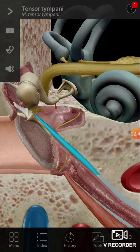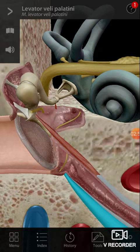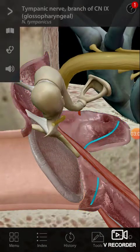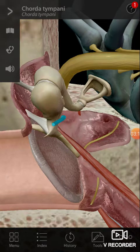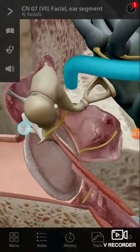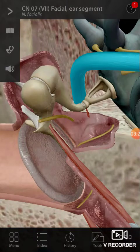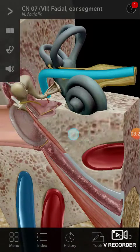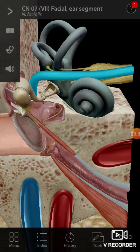So the two muscles you saw were the tensor tympani muscle and the stapedius muscle. There is one more muscle here — that is the levator veli palatini. The tympanic nerve is a branch of the glossopharyngeal nerve, and this is the chorda tympani nerve in yellow. The large nerve here is the facial nerve.